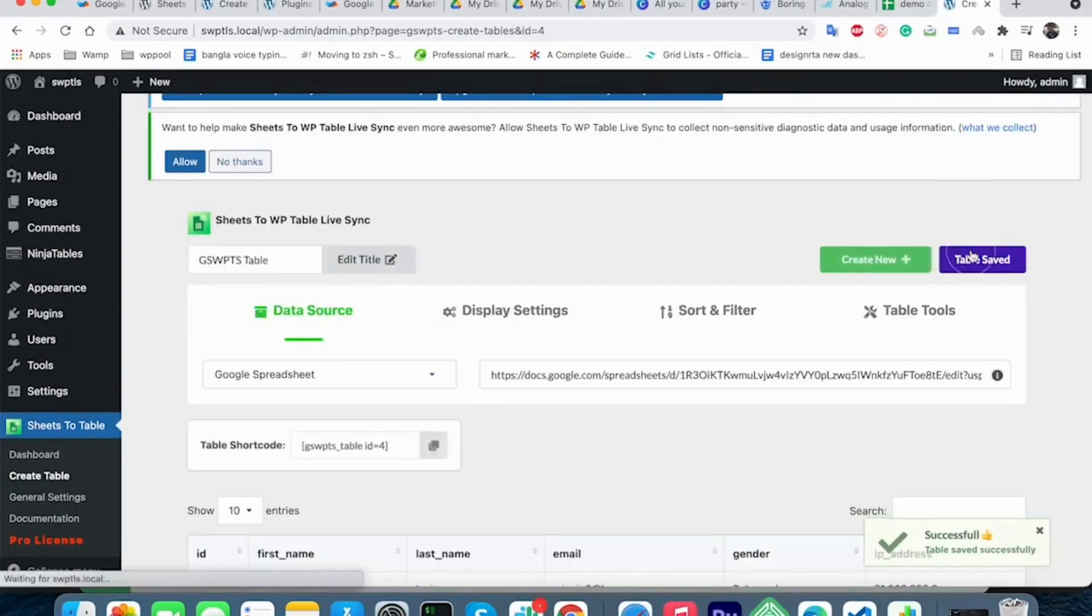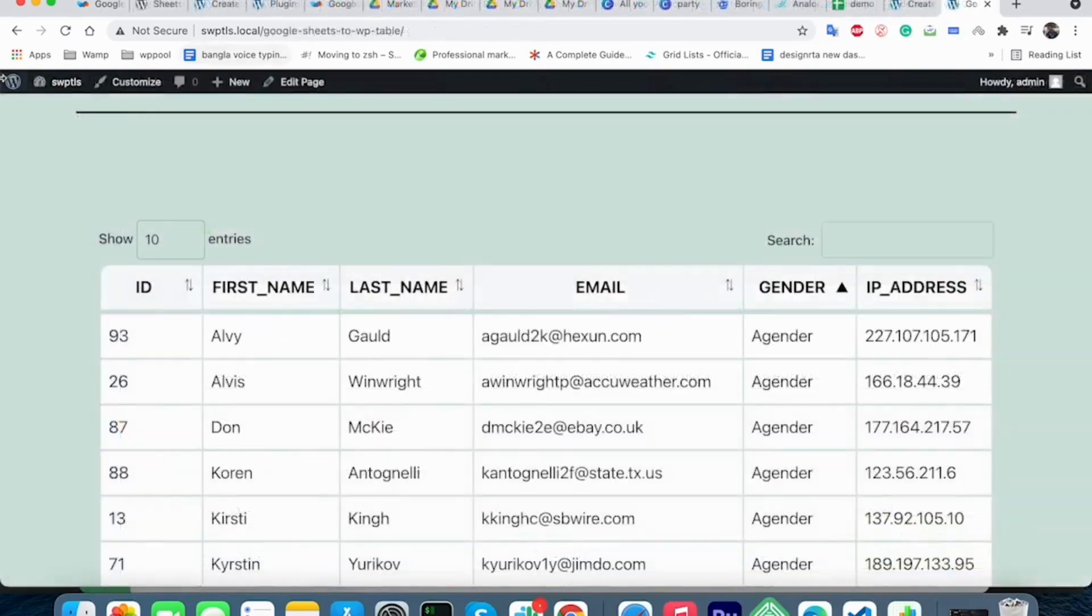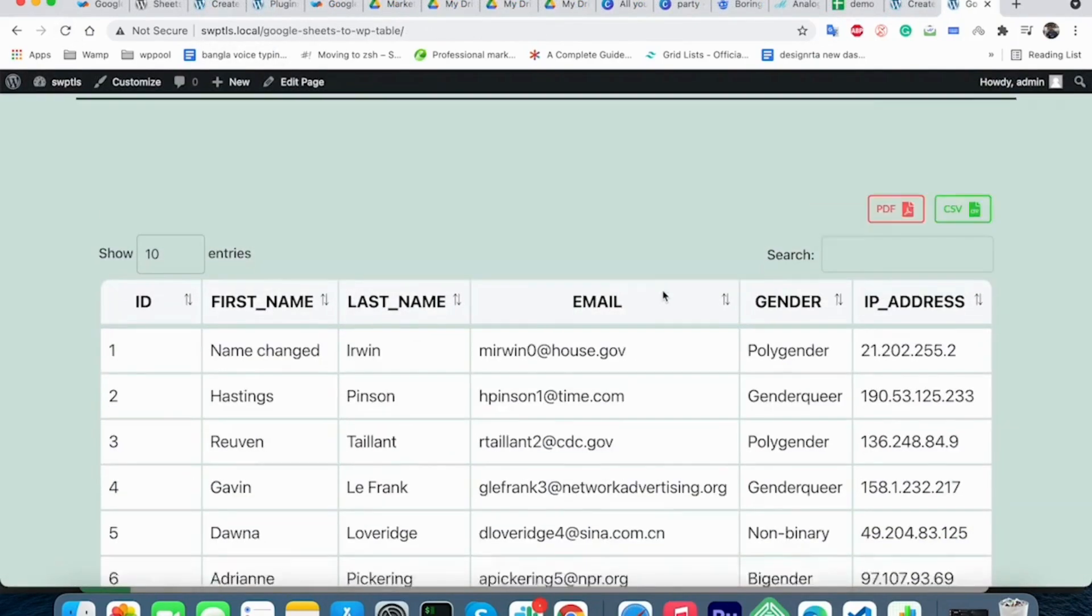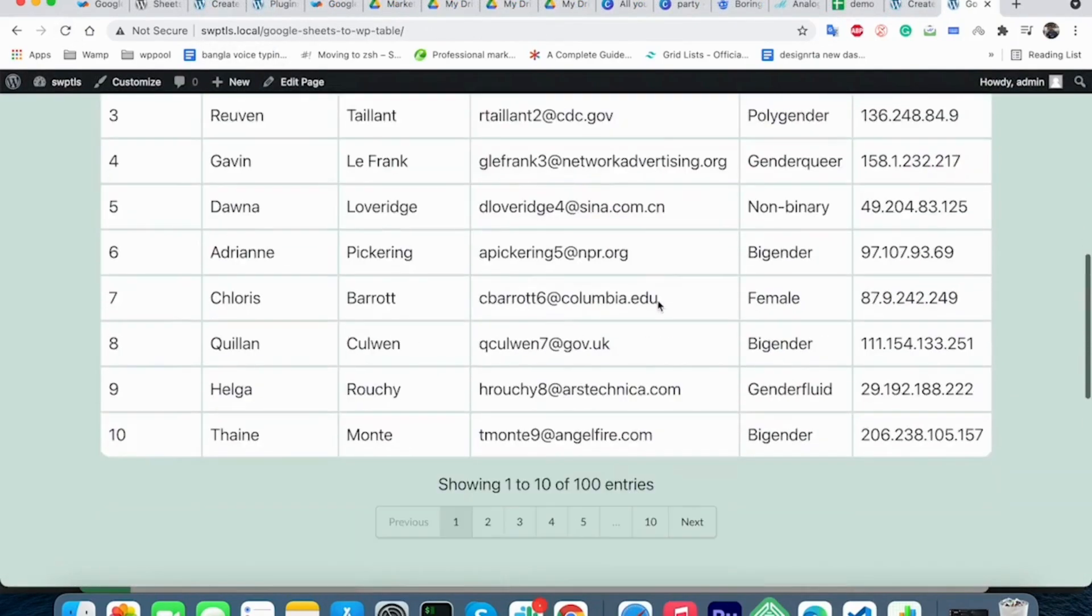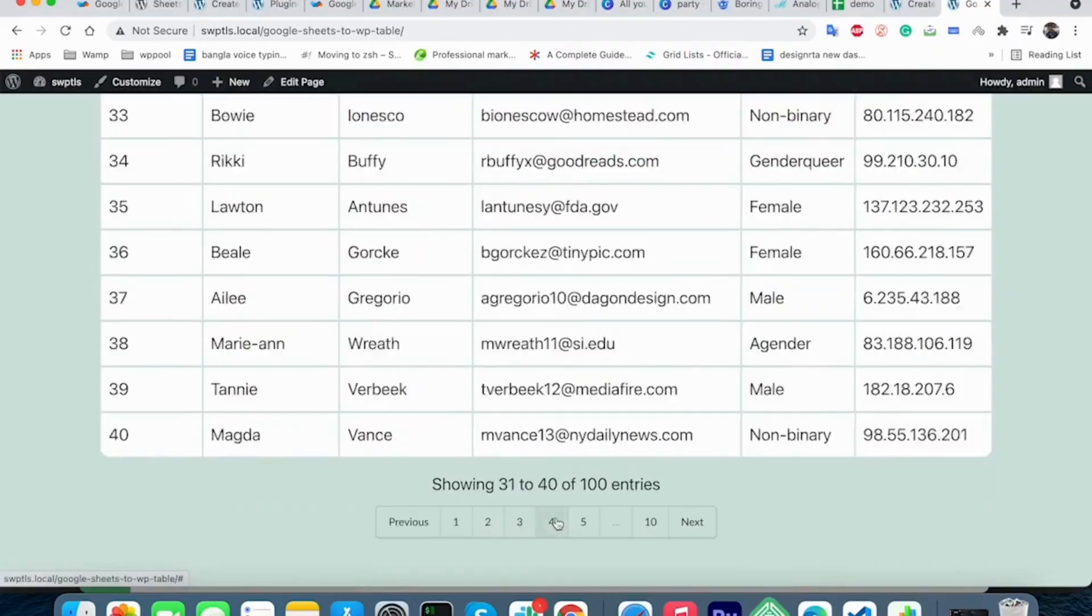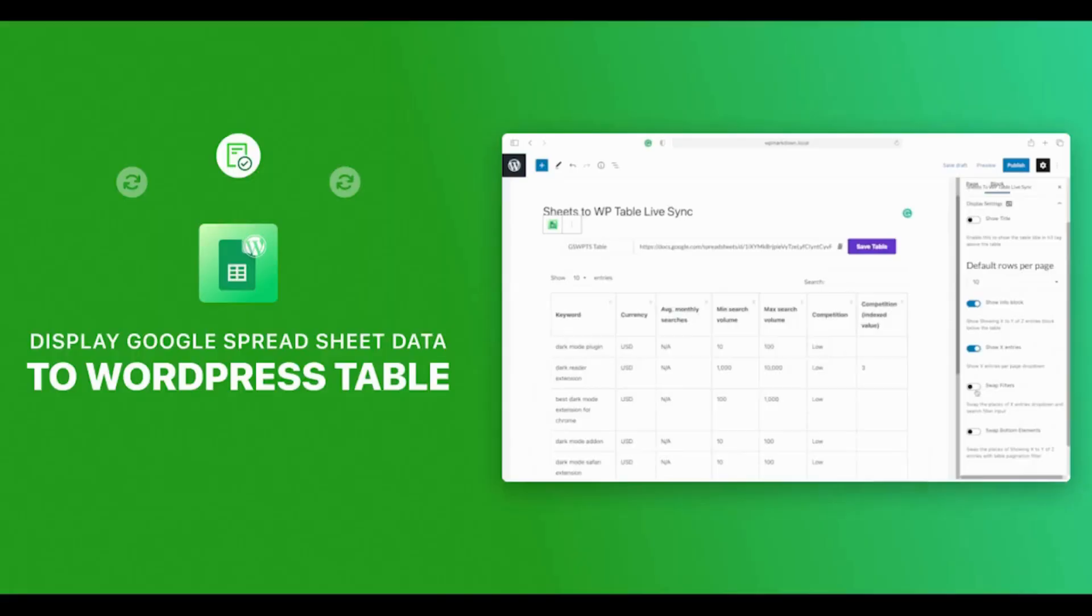Boom. Your Google Spreadsheet is now automatically synced with the WordPress table forever. So, are you ready to live sync your Google Spreadsheet data?